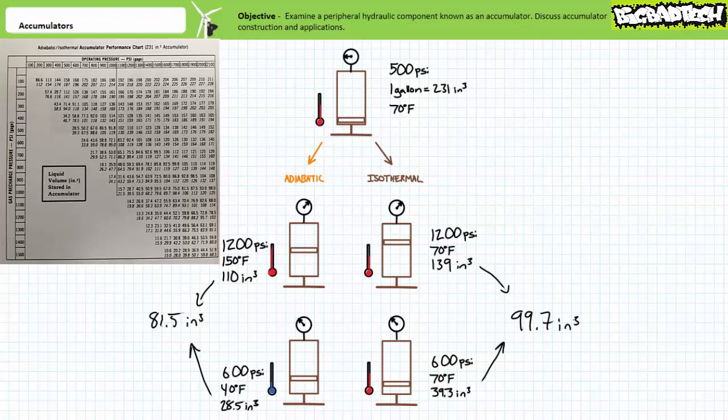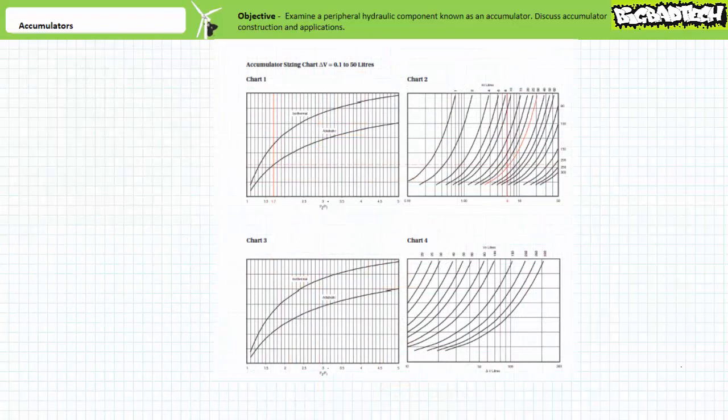Accumulators must be accurately sized and properly pre-charged for a particular application. Too small of an accumulator or one not properly pre-charged may not provide a sufficient quantity of fluid for emergency backup and the actuator may stall in mid-stroke. Too large of an accumulator and the system's efficiency would suffer. Luckily, manufacturers offer numerous convenient methods of sizing accumulators, from as simple as a table or chart to as complicated as a complete software package.